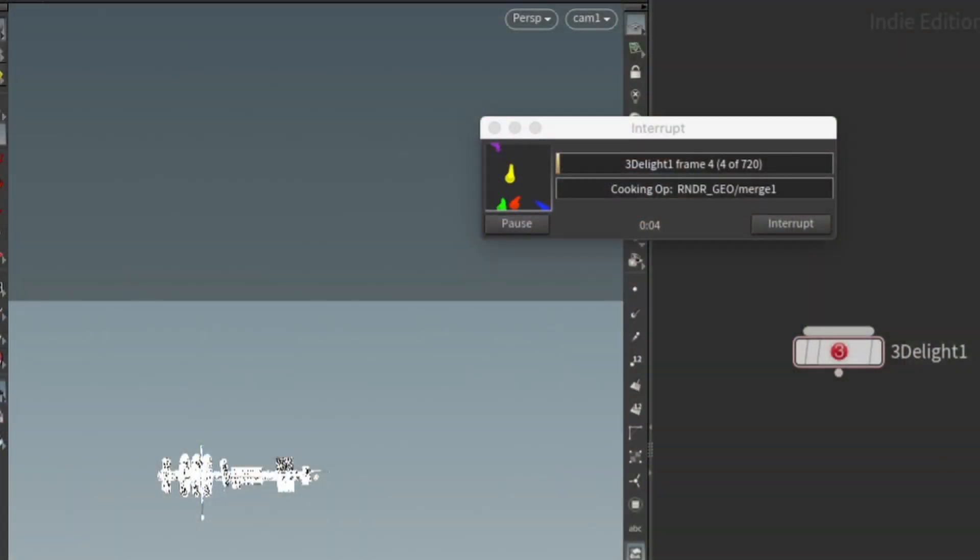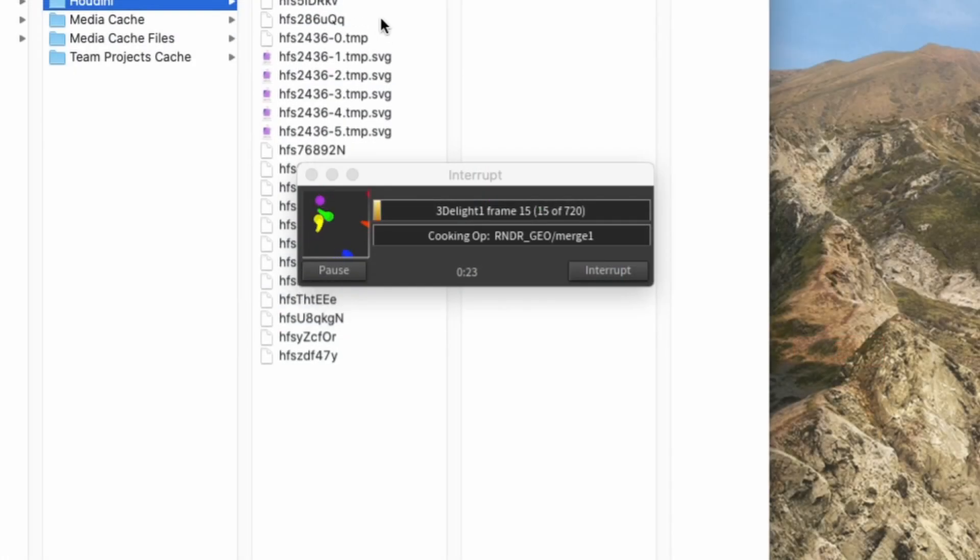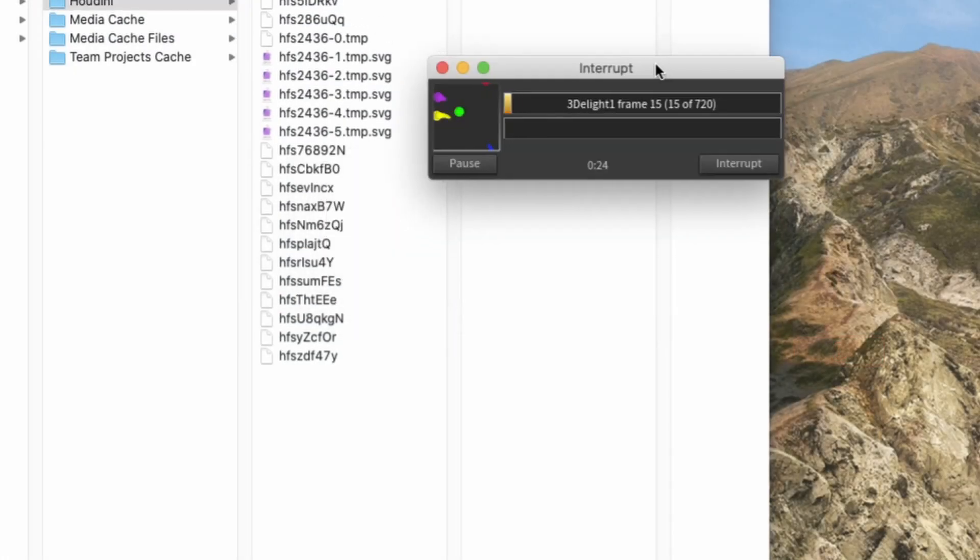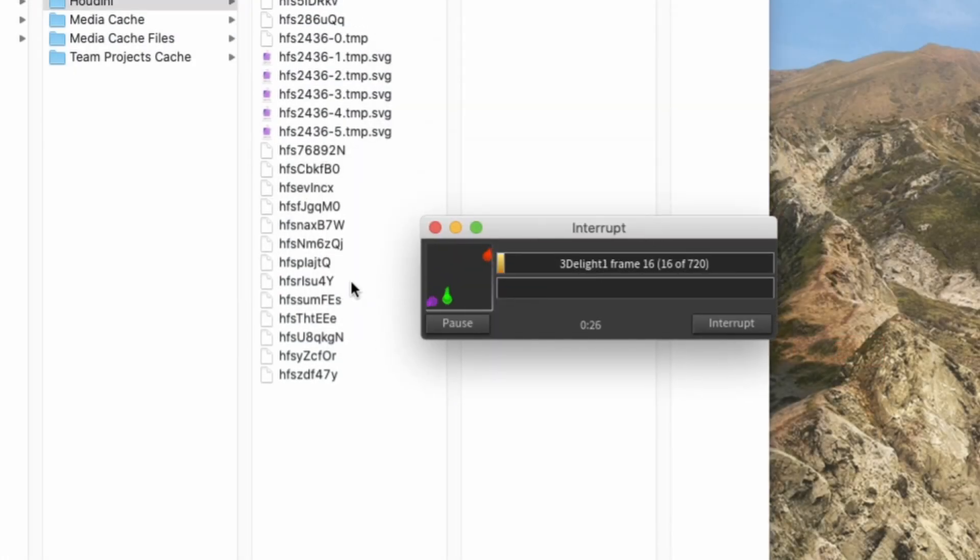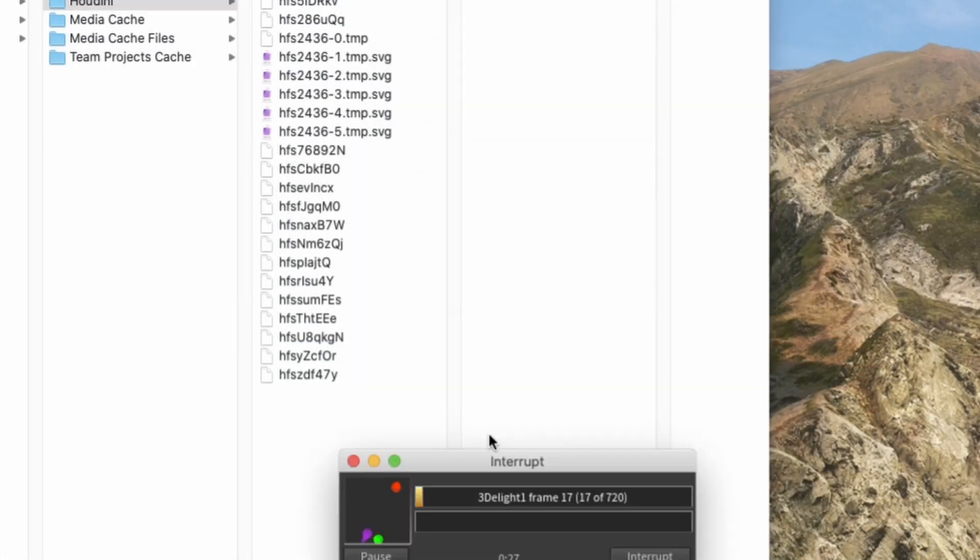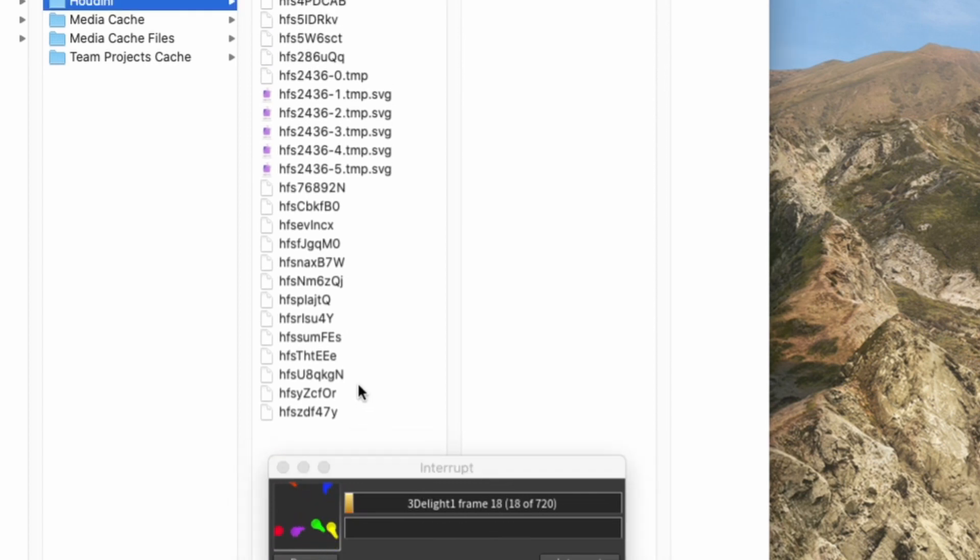So something happened to me recently and I started getting errors where my startup disk was getting full. I didn't have any more space. I started trying to figure out what might be going on and I realized that what was actually happening is that Houdini was filling up my hard drive, my system hard drive with a bunch of temp files and cache files that it needed to get my render ready.